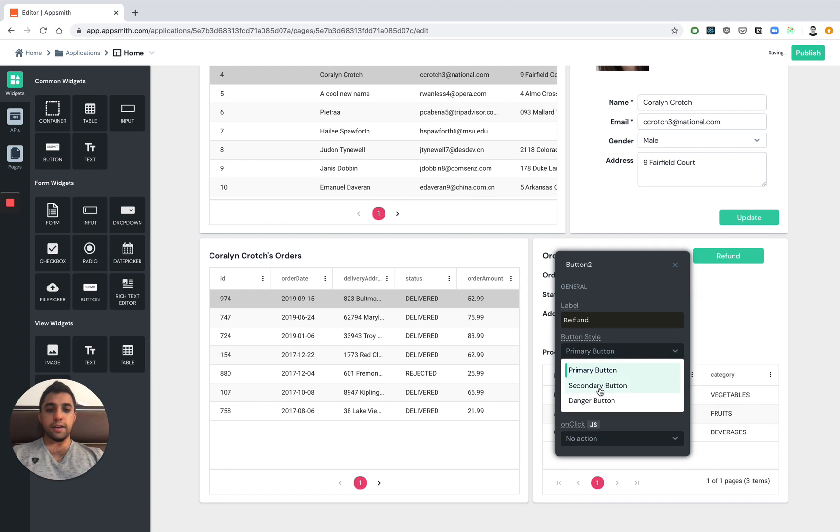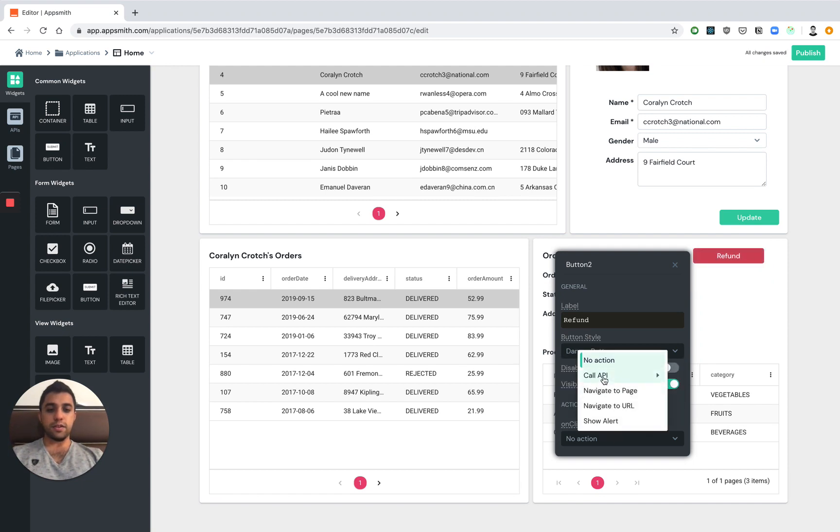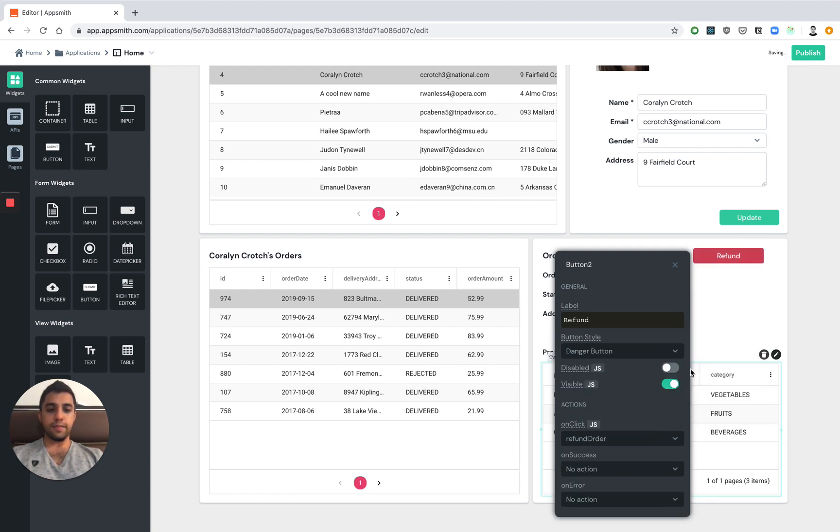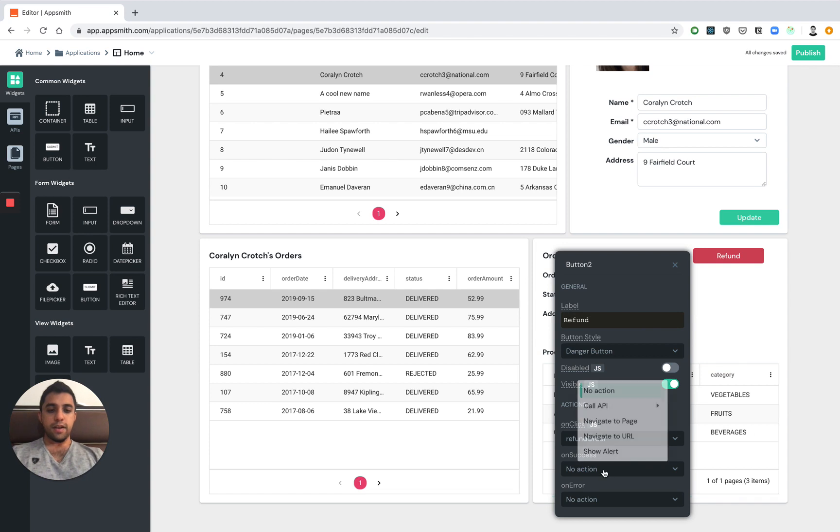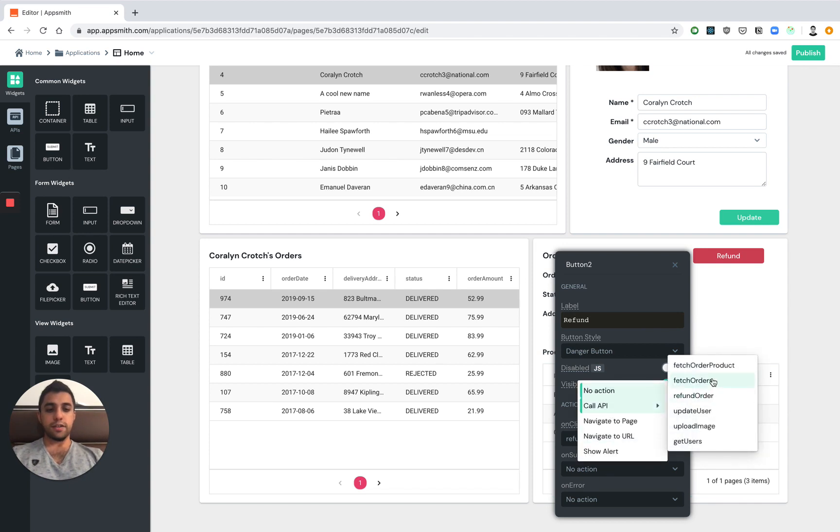We can call it refund. And we can style it very simply. And on click, let's go ahead and call the refund API. As well as on success, let's refresh the orders.